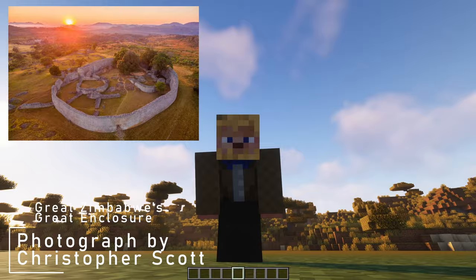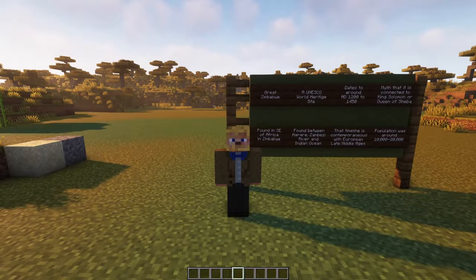Great Zimbabwe is found in the south and east of Africa in, as you may have guessed it, the country of Zimbabwe. The country of Zimbabwe is, incidentally, named after Great Zimbabwe, not the other way around.